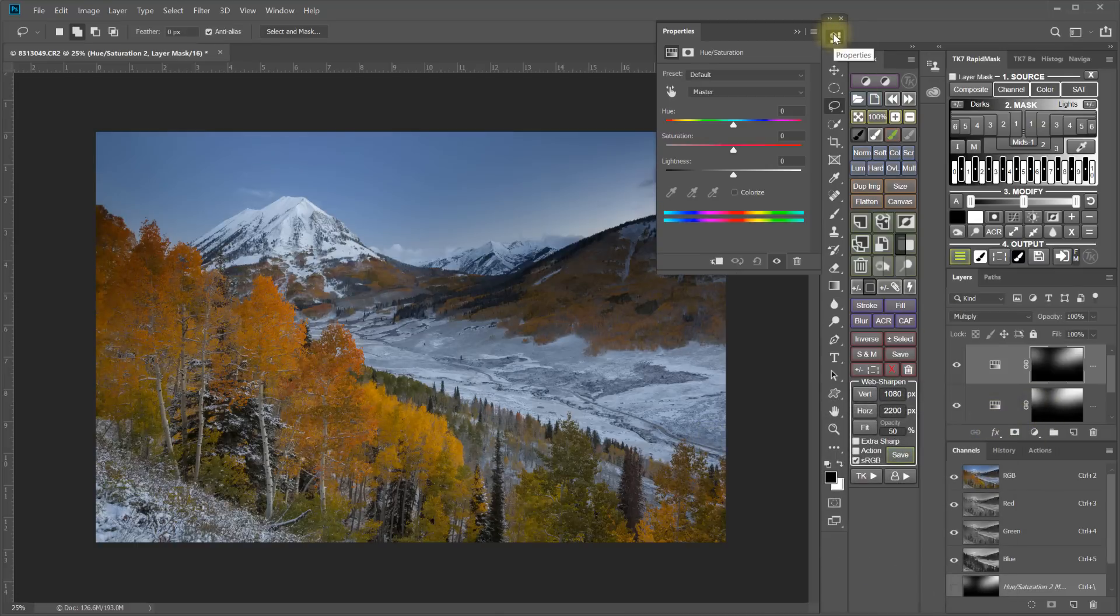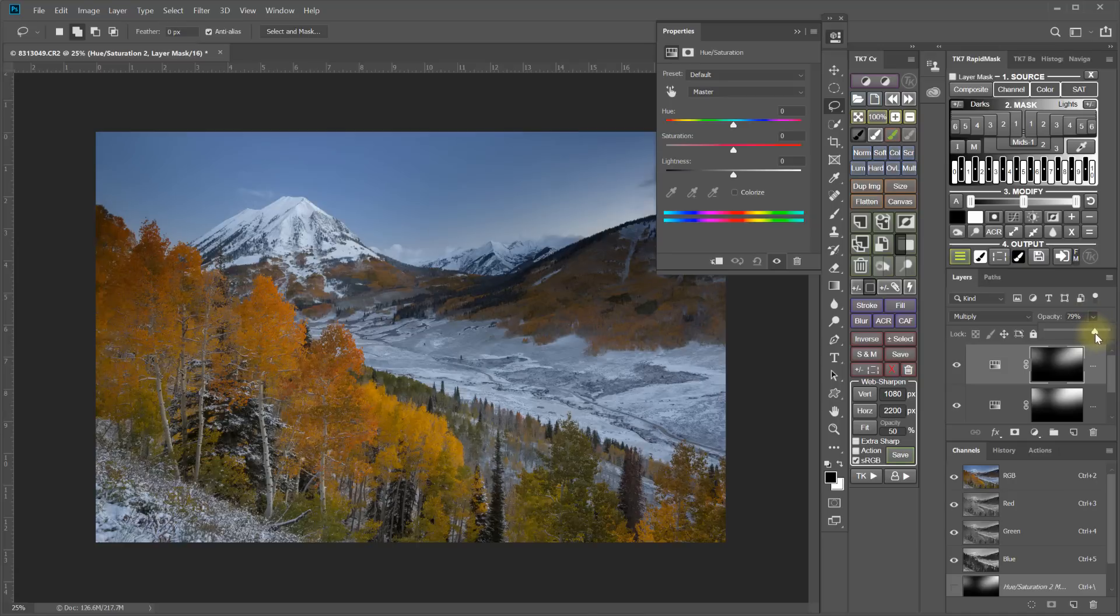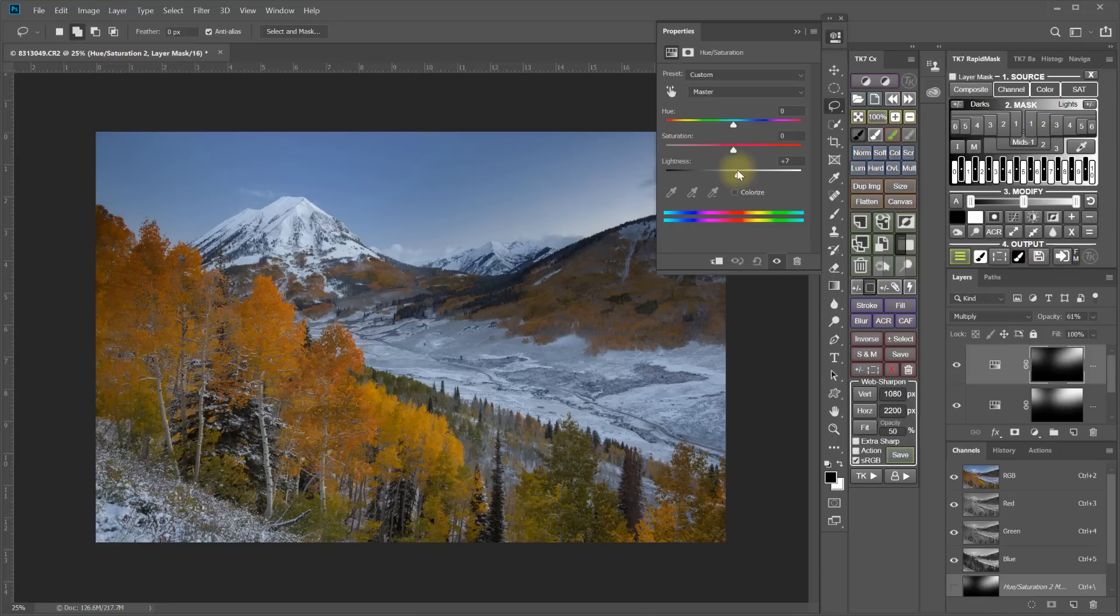And that's looking pretty good. Let's do a little bit of work with the opacity of the layer. And I can also work with the lightness here and the hue slightly.